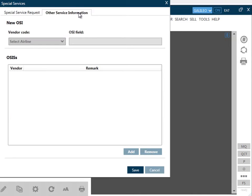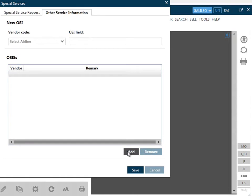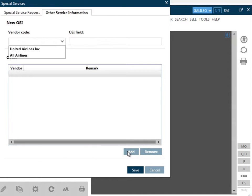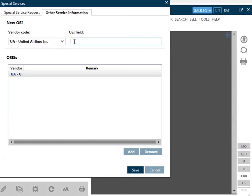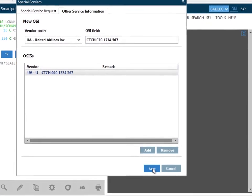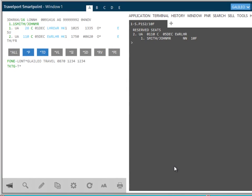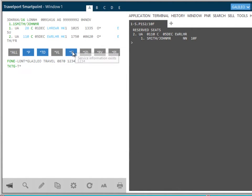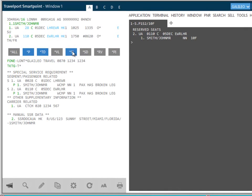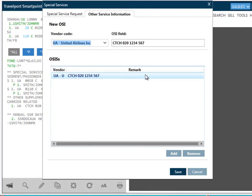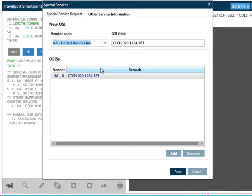OSIs can be added here too by selecting the Other Service Information tab. You will also need to click on Add to activate the list of airlines. The vendor codes will show according to the itinerary booked. You also have the option to select All Airlines. Select the airline and add the required data in the OSI field. Once the information is complete, you can then click on Save. As with SSRs, the OSIs can be displayed in the PNR by clicking on Display SI. OSIs can be removed from the PNR. You do this by selecting the OSI you wish to remove and select Remove and Save.